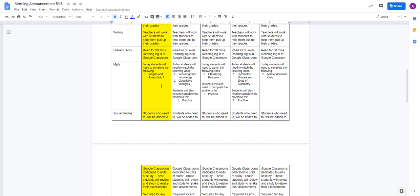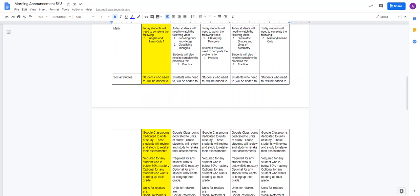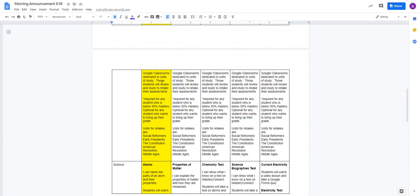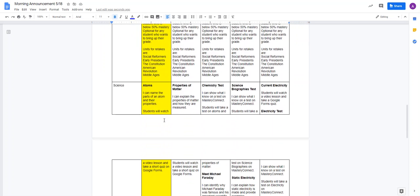In math, you are going to be taking a lines and angles quiz one today. And then social studies. If you are mastering social studies, I sent a grade out to your families over the weekend. So you should know you are good. And the only thing you need to do is take that survey. However, if you are below 50%, you will be working in one of those Google classrooms that I assigned you to retake tests.